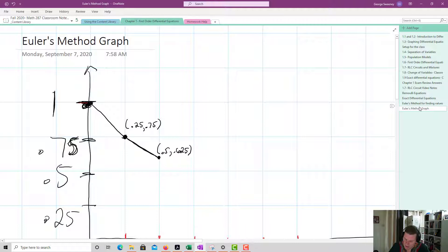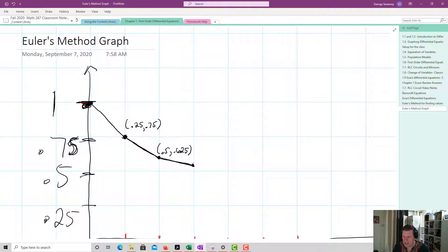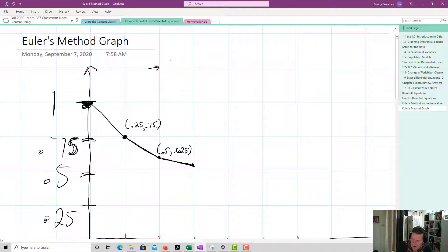My next value is at x = 0.75, y ≈ 0.589. The slope remains negative but is getting smaller, because x is increasing while y is decreasing. Since dy/dx is x squared minus y squared, the slopes are getting progressively smaller.